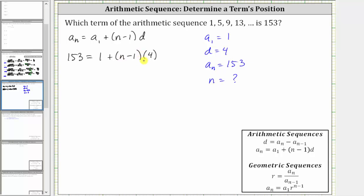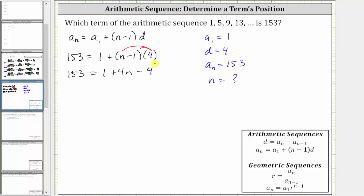To solve for n, the next step is to clear the parentheses by distributing the four, which gives us 153 equals one, plus four times n, which gives us plus four n, and then plus four times negative one, which is minus four. On the right side, one minus four is negative three, and therefore the right side simplifies to four n minus three.